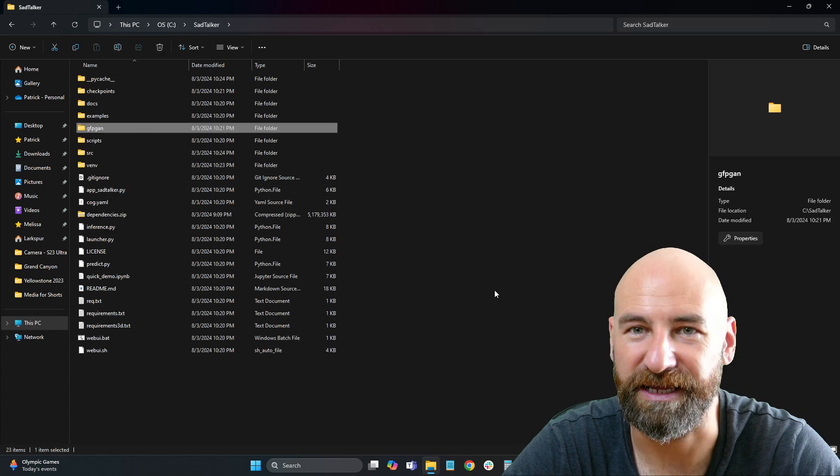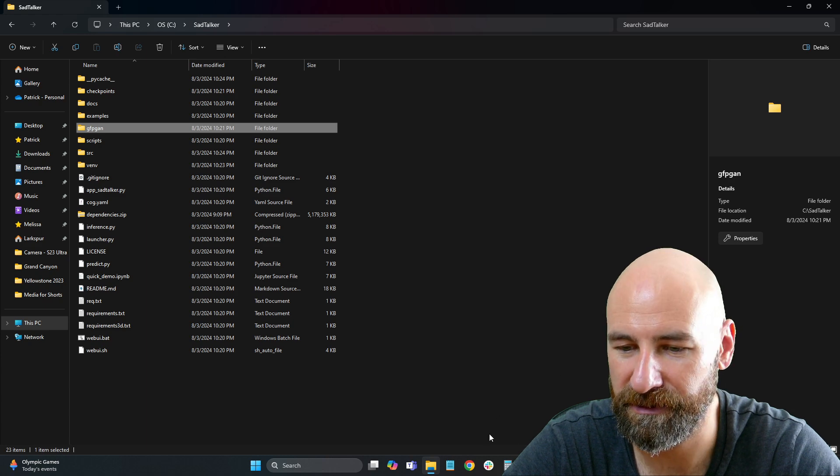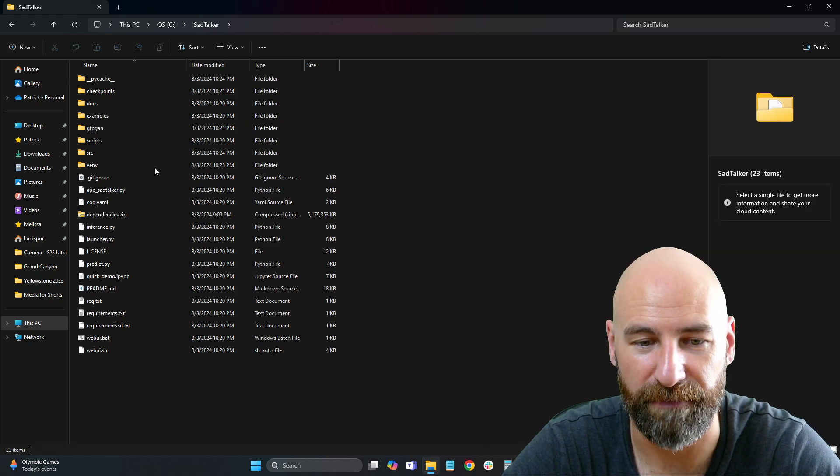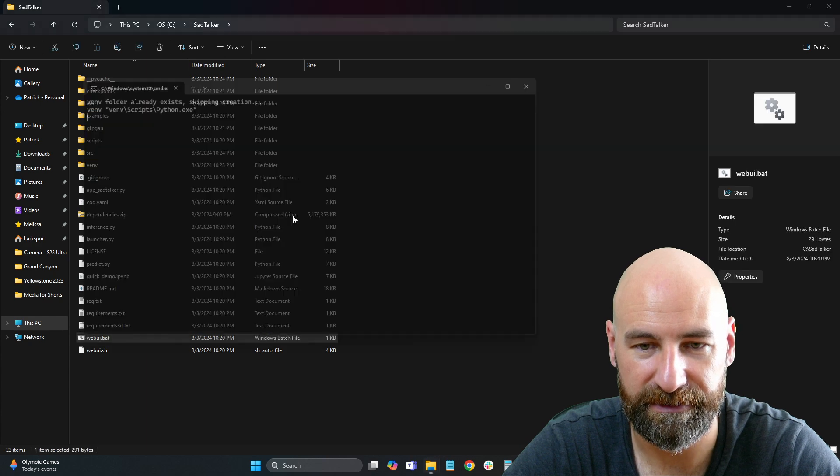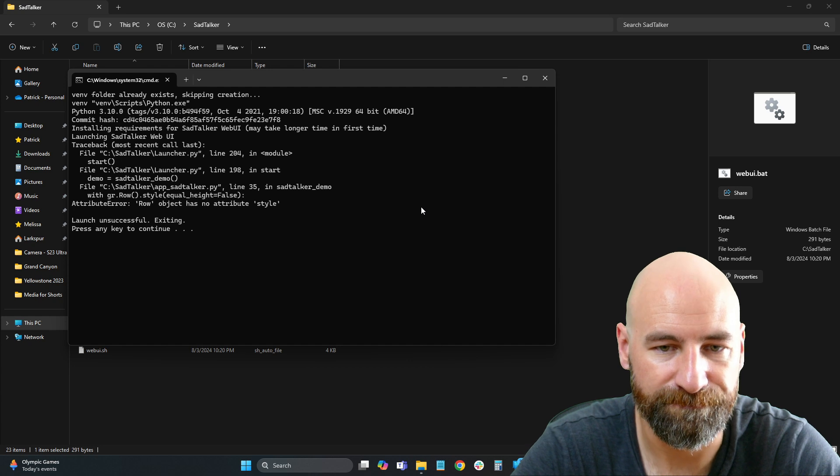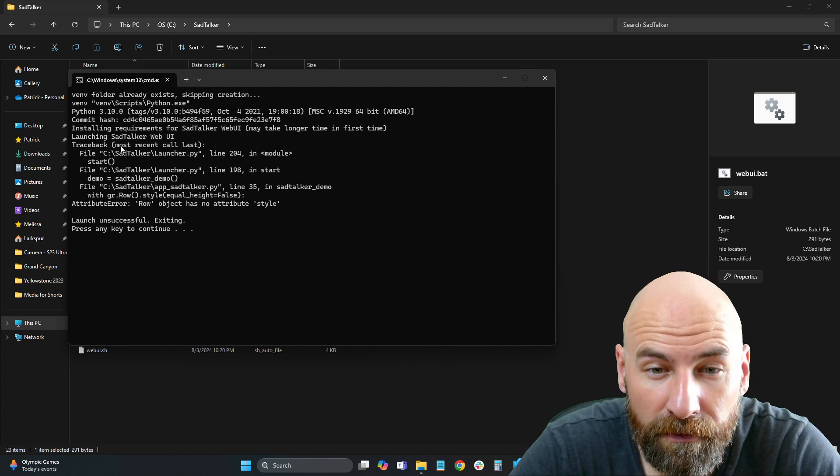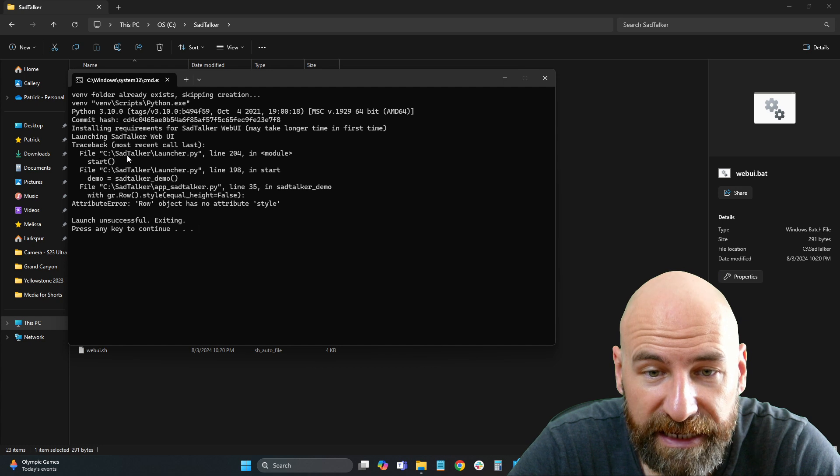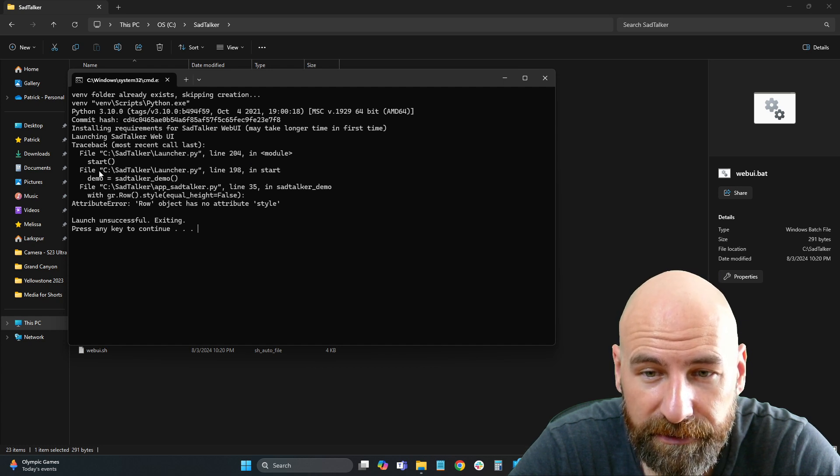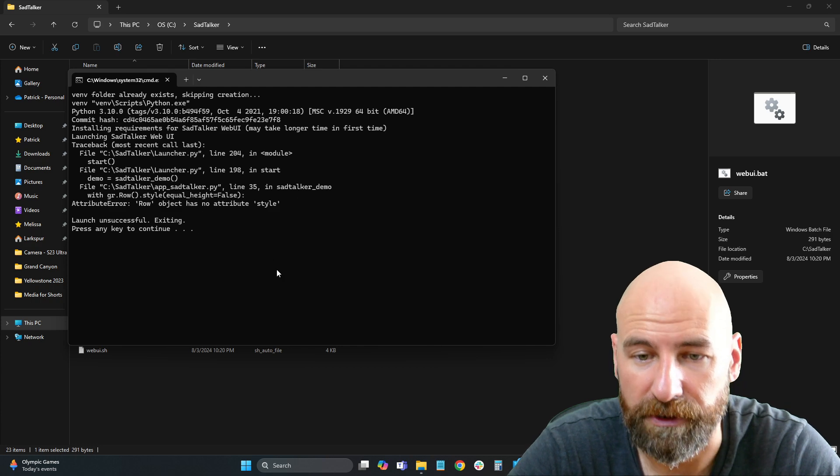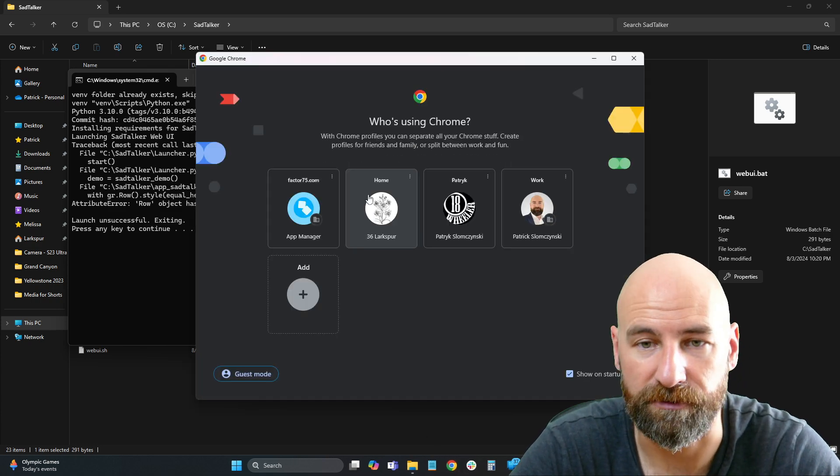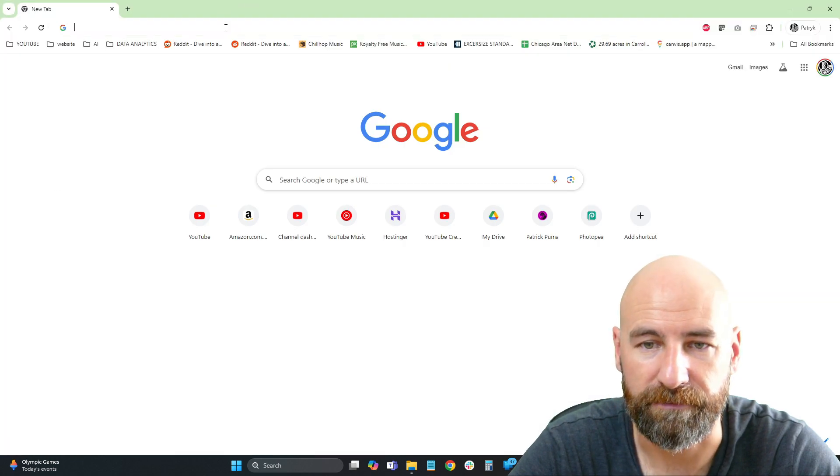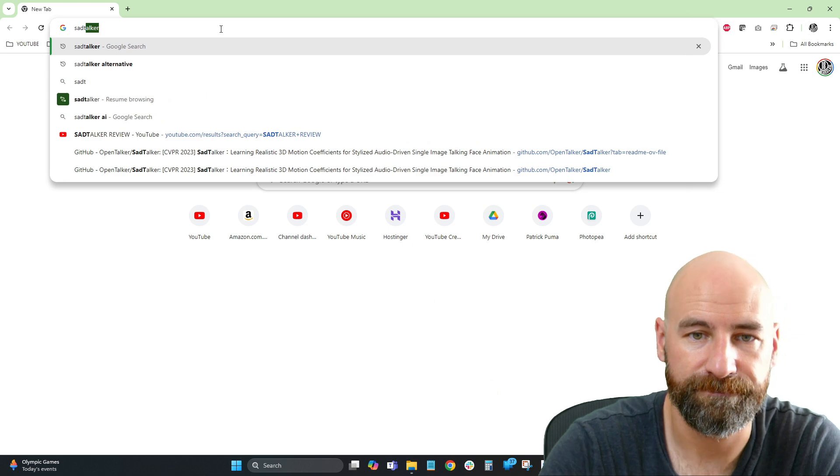I've watched like seven different tutorials, and I haven't been able to get it to run. And my error that I get is, here we go. Traceback, most recent call last, file, py, module start. Okay, there we go. So that's our error. So now, let me jump into SadTalker here.